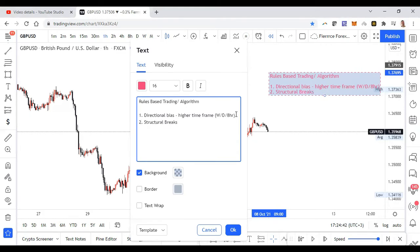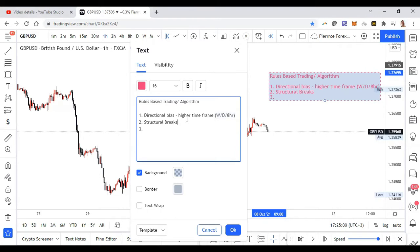I look for structural breaks on both the higher time frame and the lower time frame. Technically I'm looking for structural breaks on the higher time frame, but I'll also dial it down to the lower time frame — so I'll probably look at maybe the one hour and the five minutes.